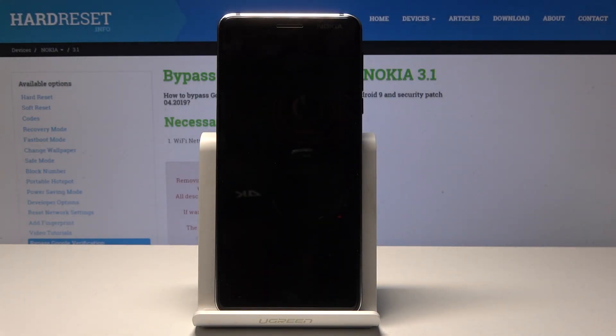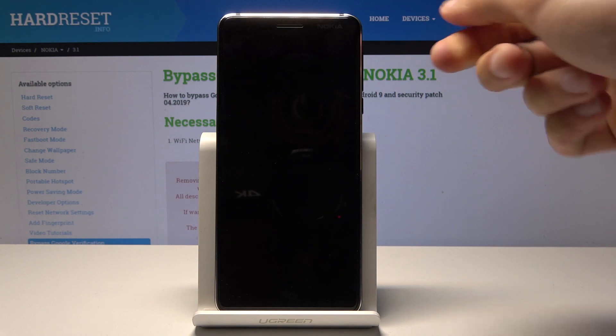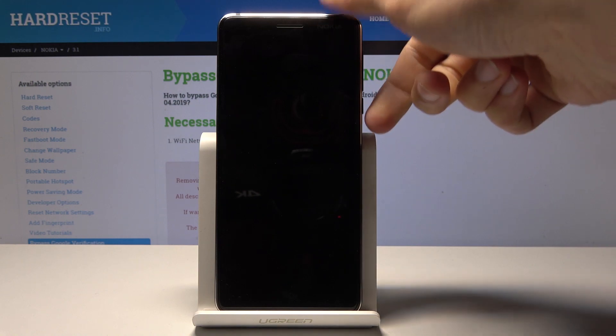Welcome. I'm from Nokia 3.1 and today I will show you how to hard reset the device.